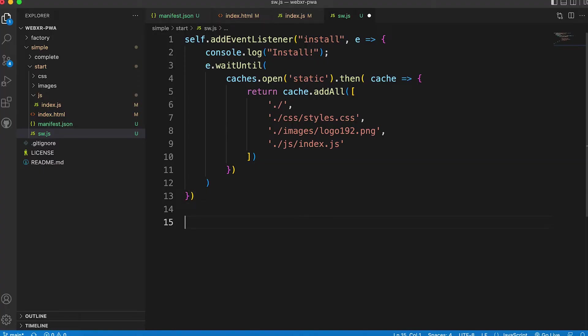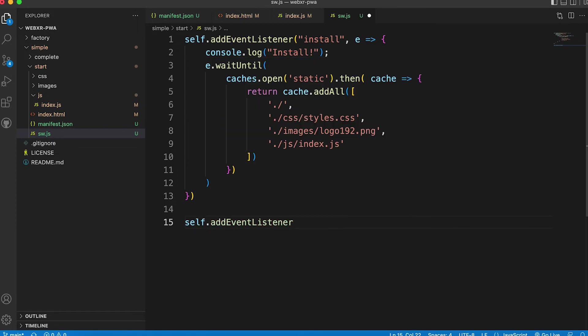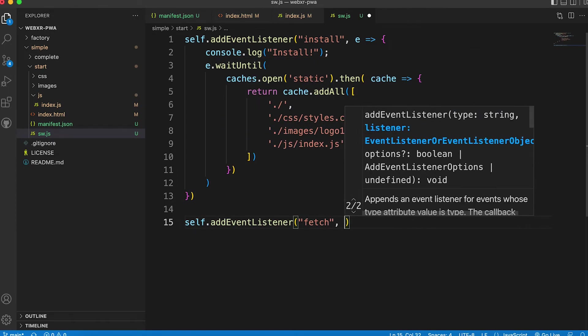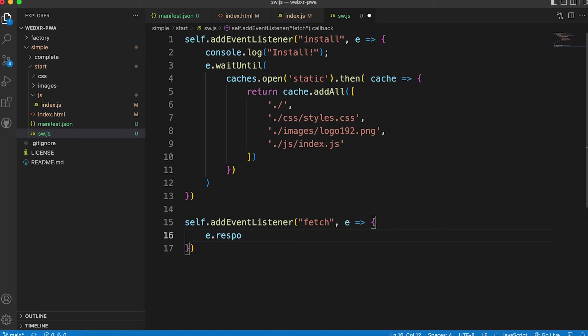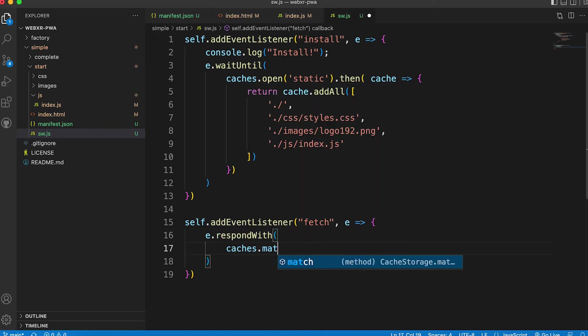We need to add some code to use the cached items. To do this in sw.js we add a new event listener. This time for the fetch event. The returned object has a respond with method. We use the caches object match method.